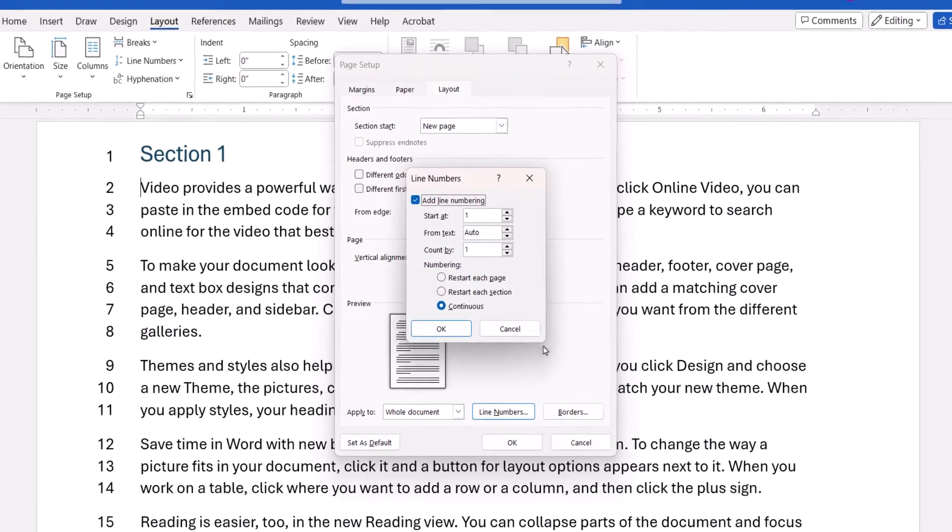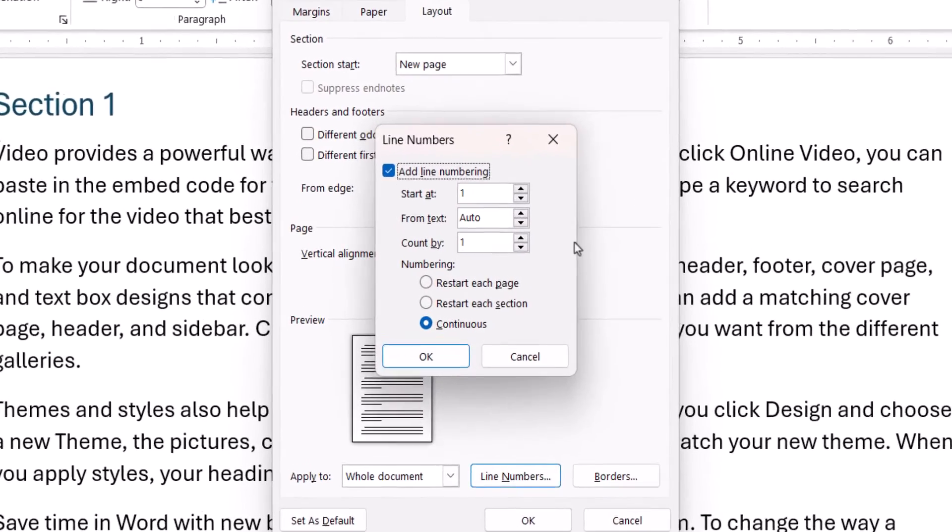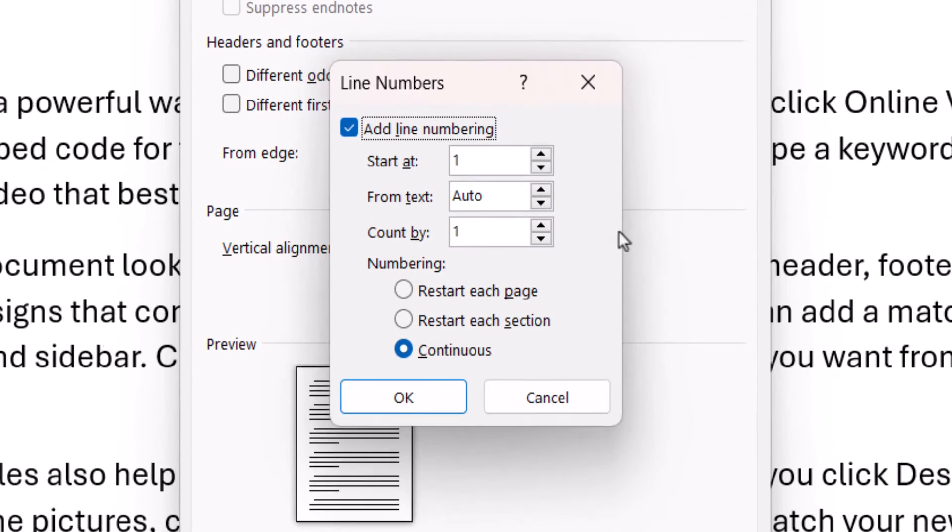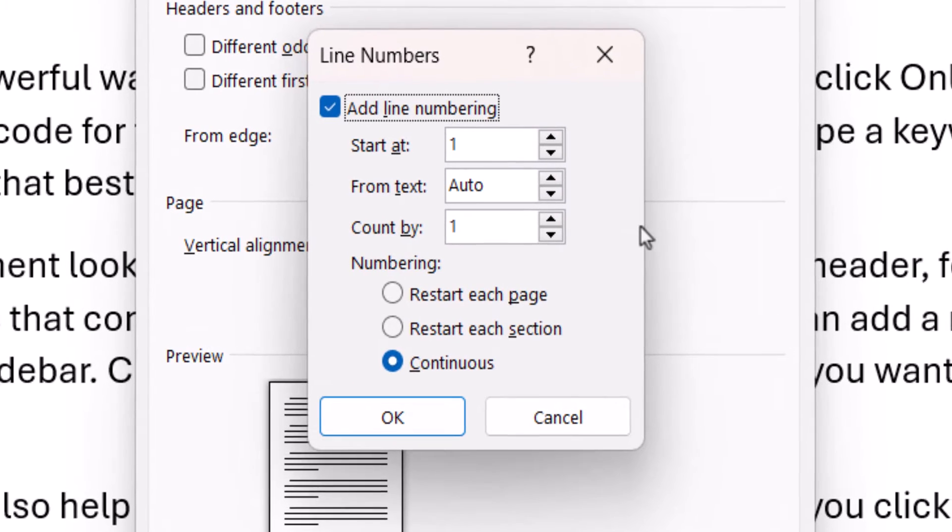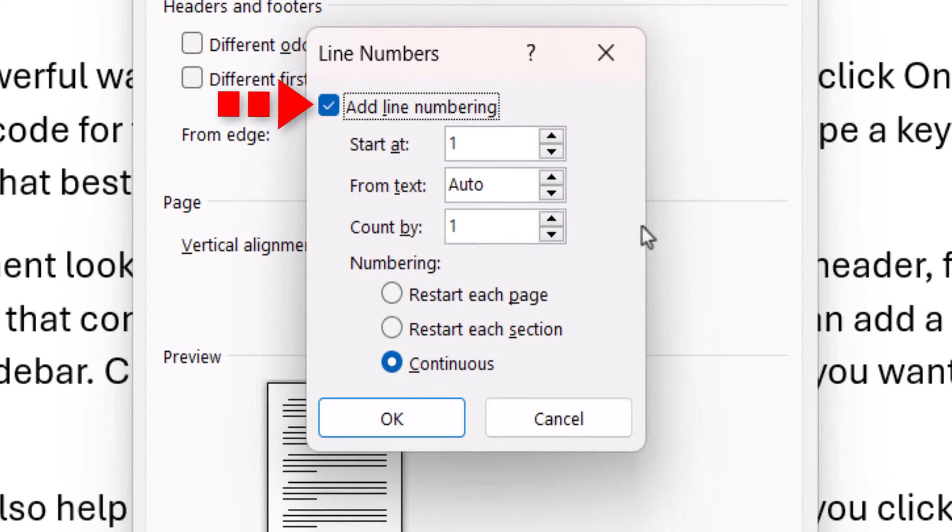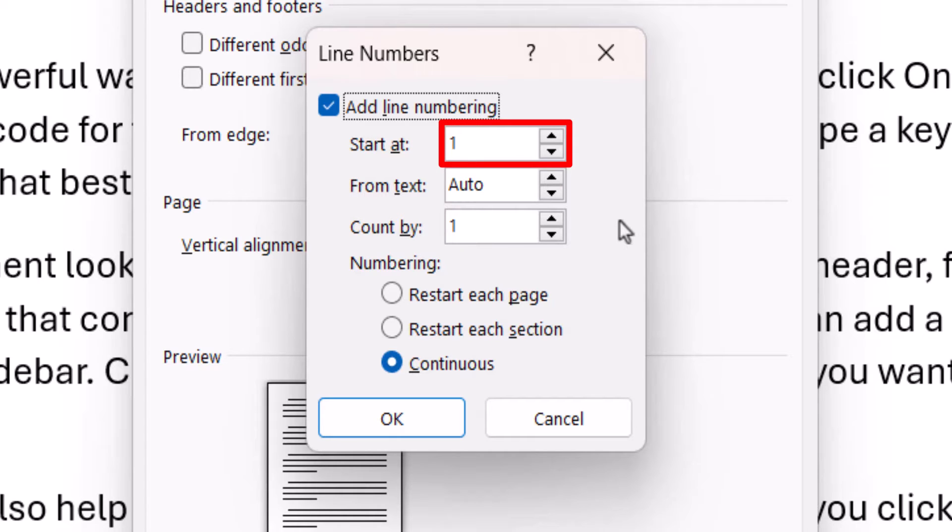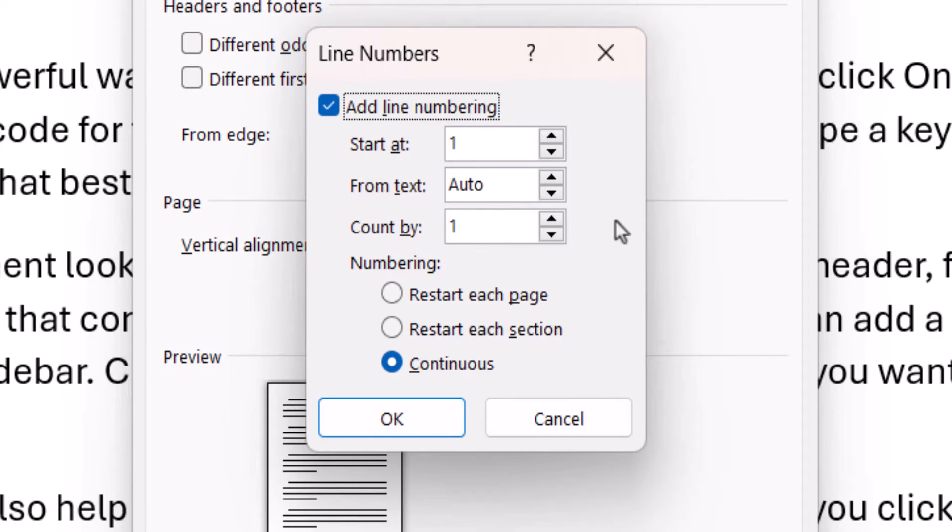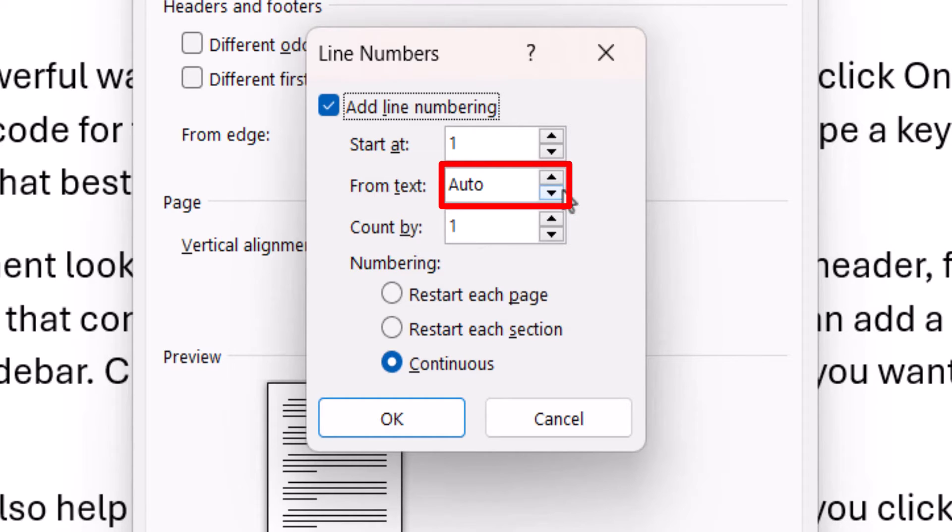When the Line Numbers dialog box appears, ensure that Add Line Numbering is selected. Then enter the number that you want to start with in the Start at text box. If you want to adjust the distance between the numbers and the lines of text, use the increment arrows to enter a length in fractions of an inch in the From Text text box.